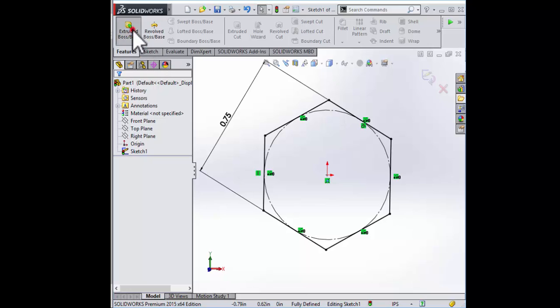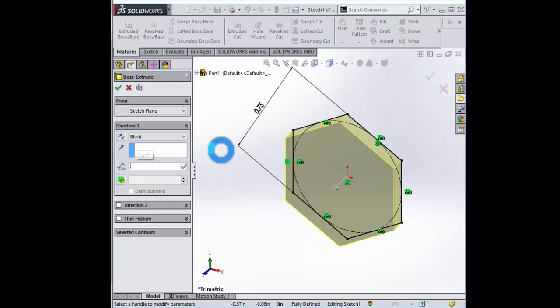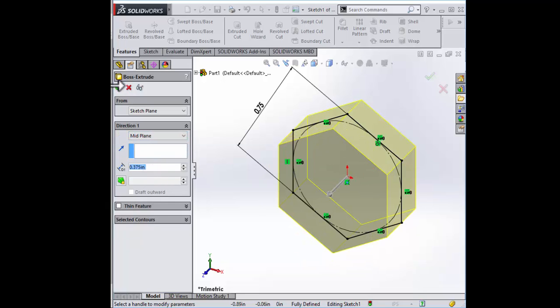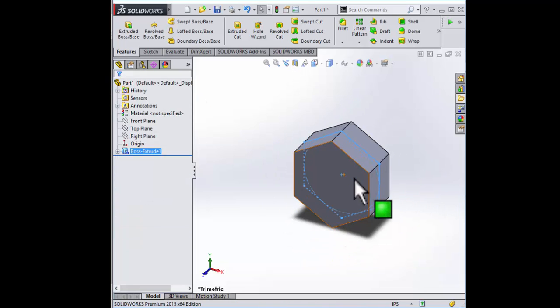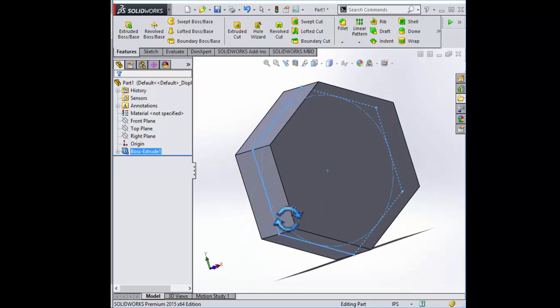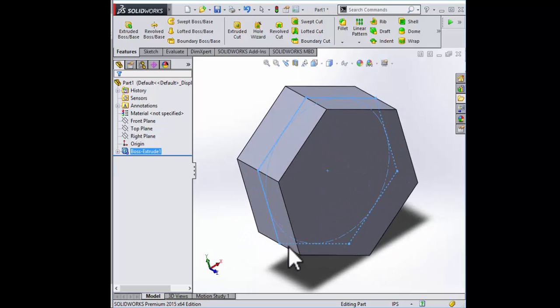Extrude this 0.375 inches. You all should be pretty familiar with extruding midplane now. Okay, there it is.